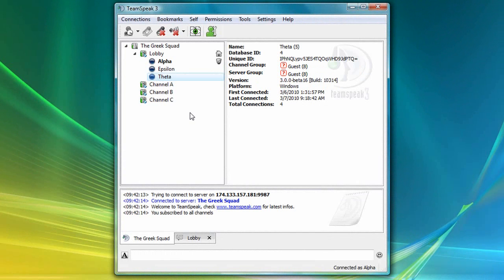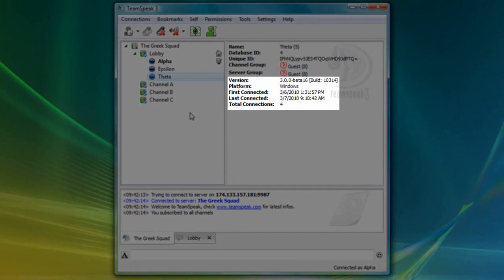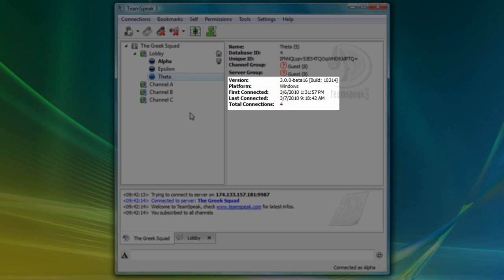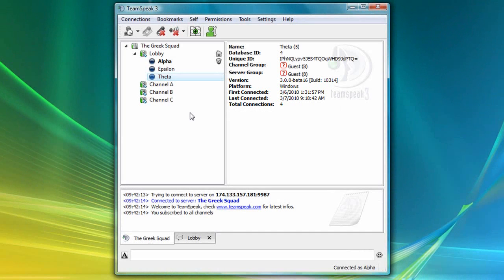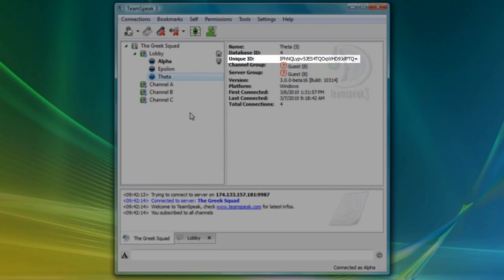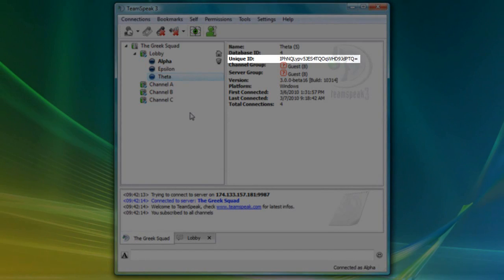Incidentally, I want to point out that on this window pane, I can see that Theta is running a TeamSpeak 3 beta 16 client, which is on a Windows platform. And I can also see the first and last time he connected to my server, as well as the total number of connections Theta has ever made to my server. Later in this tutorial, we'll also make use of Theta's unique ID, which is shown here.